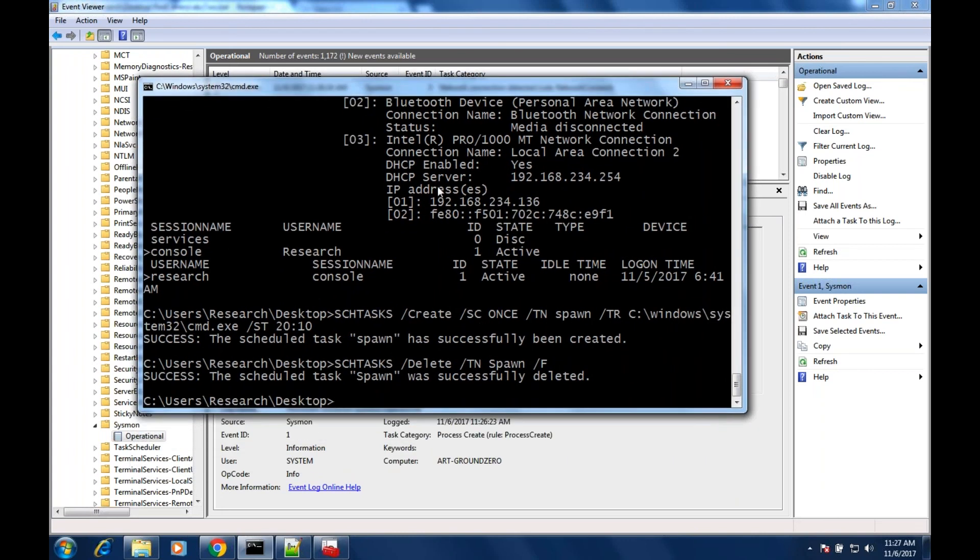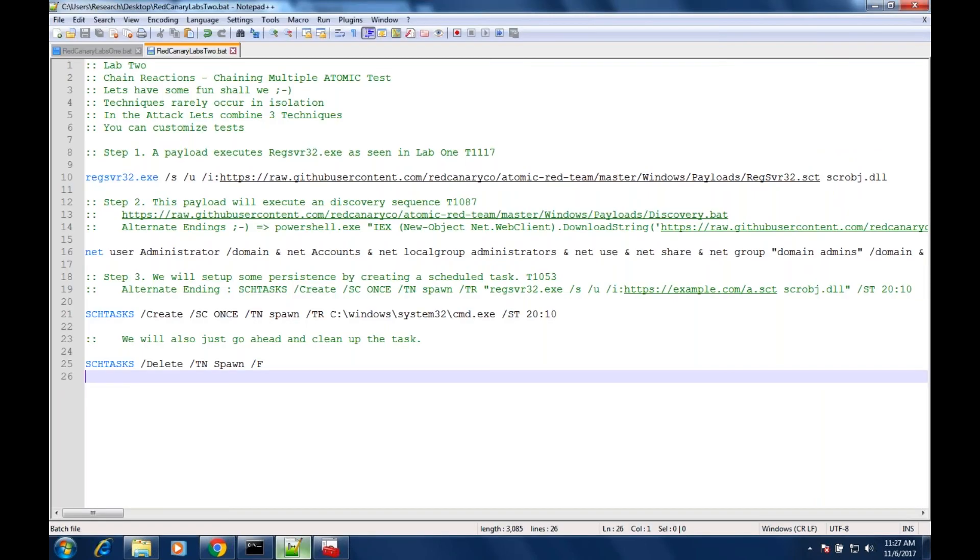I think we're doing good as far as timing. That's a little bit more advanced sequence. I want to make sure I pause and answer any questions that may be coming in at this point for lab two. What questions do you have on using this chaining technique?